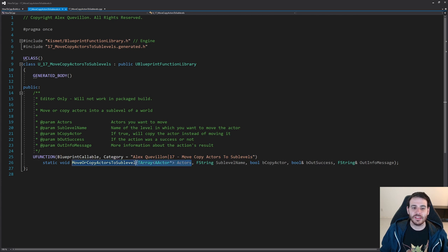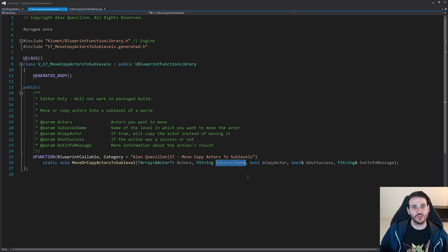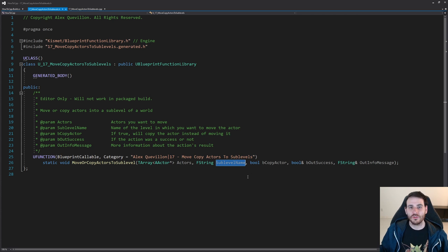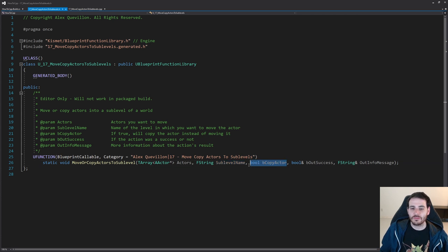The first parameter is the list of all the actors you want to move or copy into the other level — you can have one actor or 10,000 of them, it's going to be the same. Then you have the name specifying which level you want to place those actors in, whether that's level three, level four, or similar.